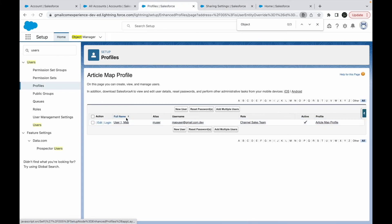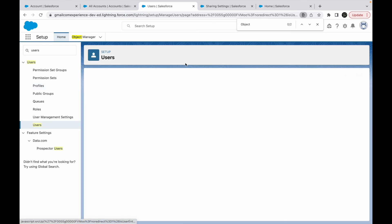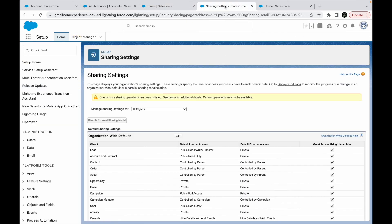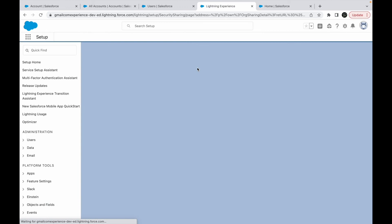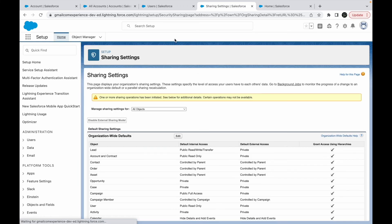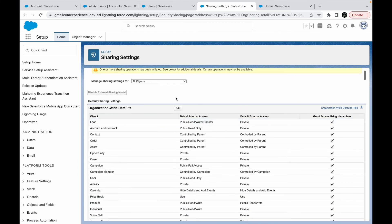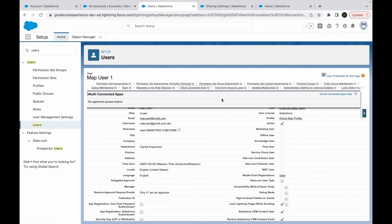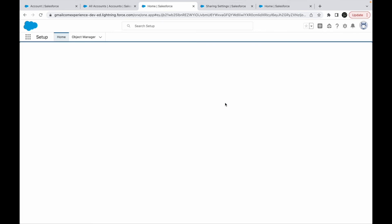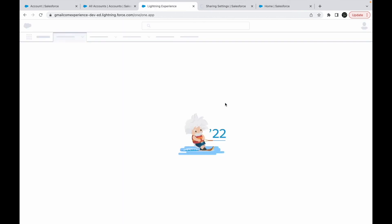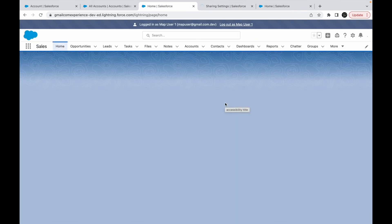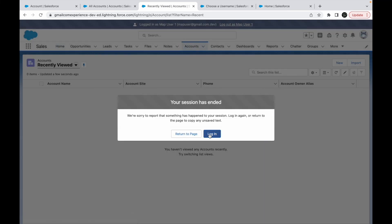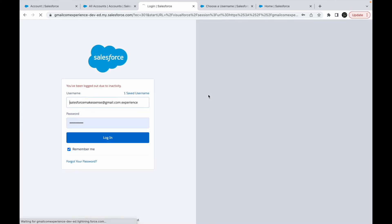Now what we can do is we can go back to this user and try to log back in. Now that the OWD is set to public read-only, at least the users should be able to view some records. This is still saying it is initiated. Let me go ahead and log in. Let's see what happens. And now if I go to accounts, I just have to log in again.